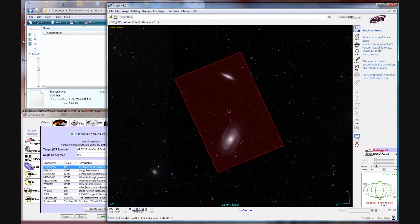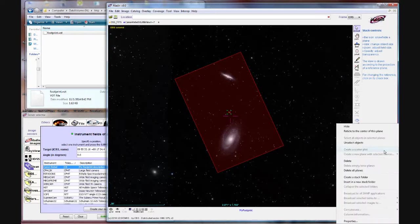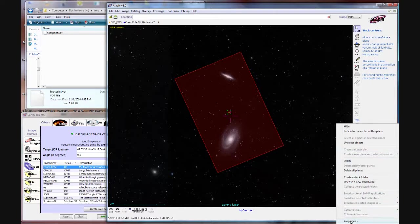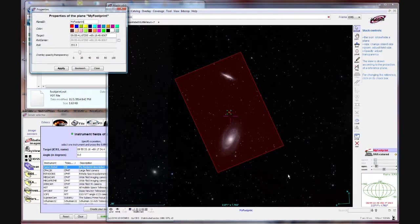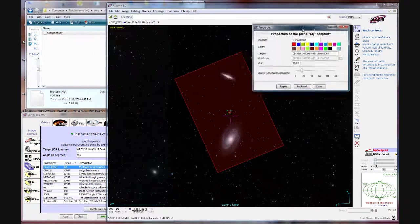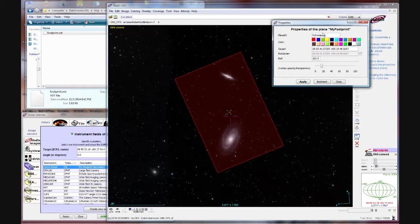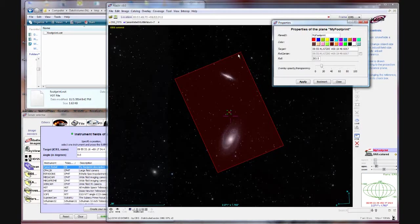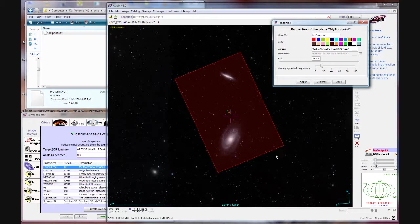So now we've defined for our camera field of view a framing that will get both objects. Now what you want to do now is click on this layer for the footprint or the field of view we define. Right click. Go down to properties. I'm going to pull this over here.